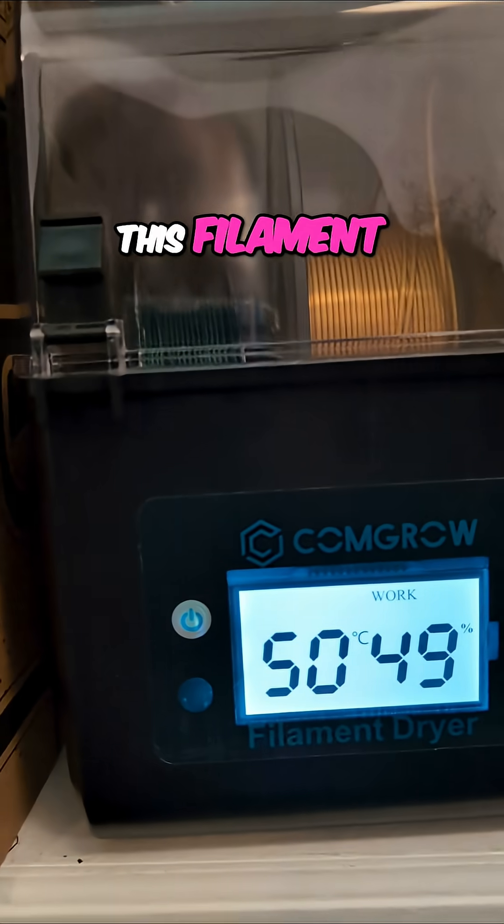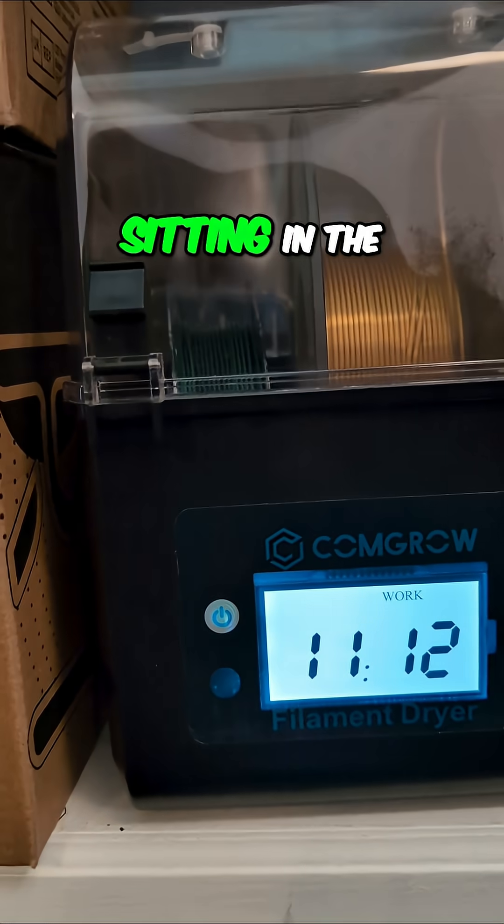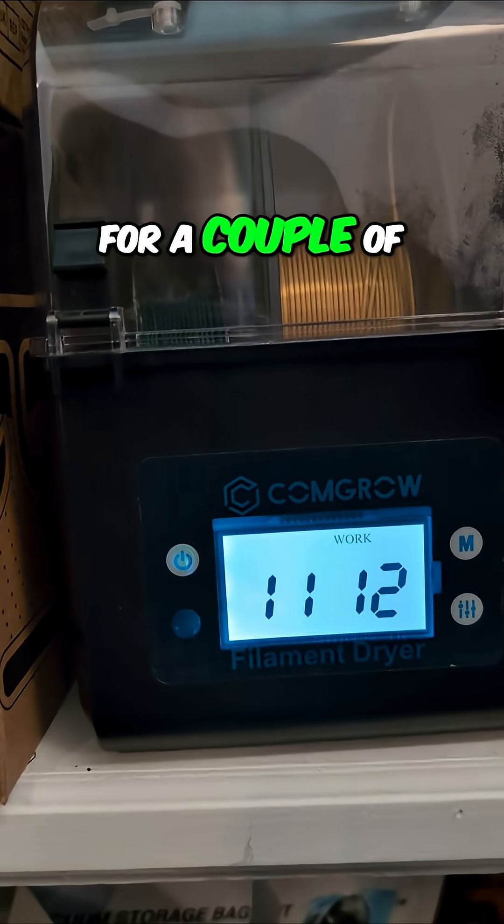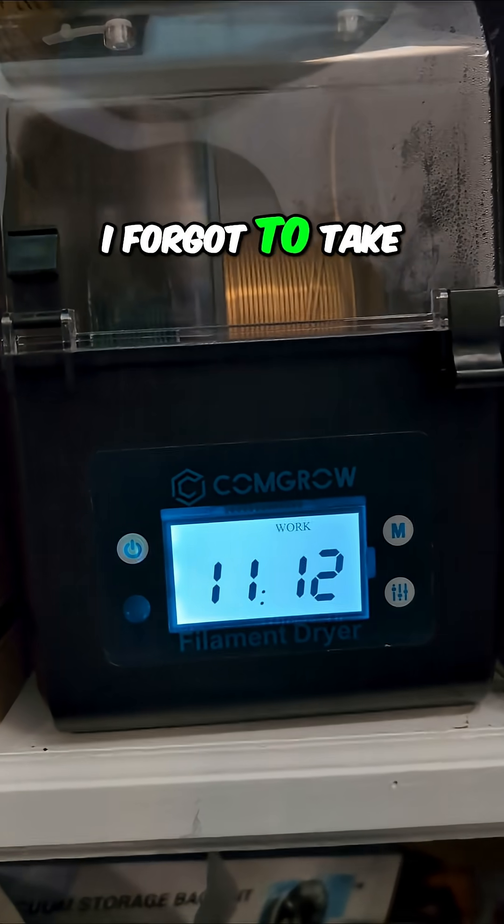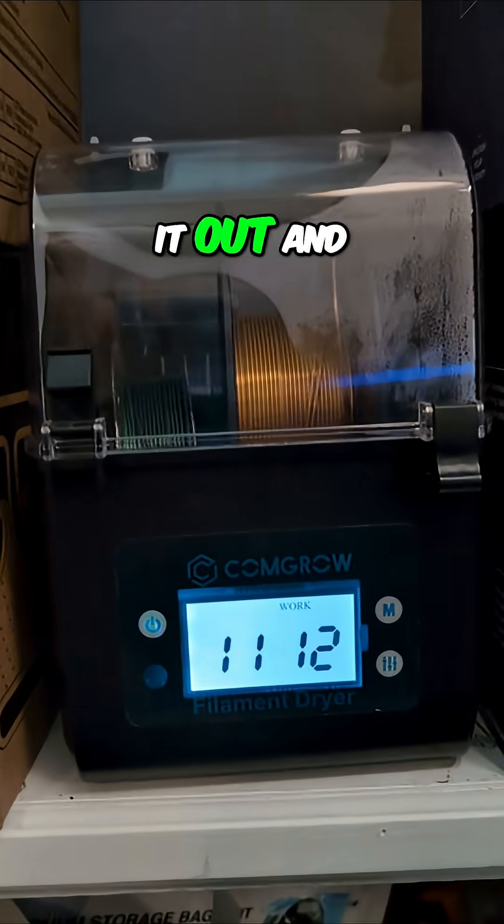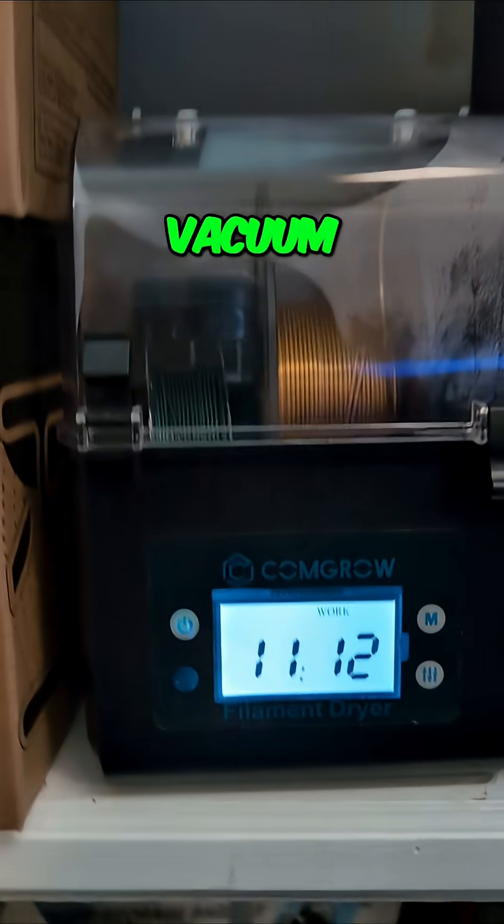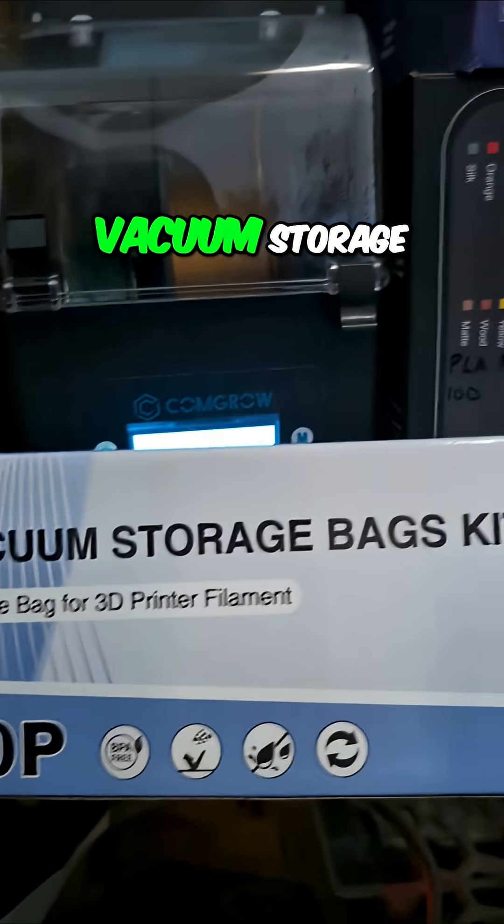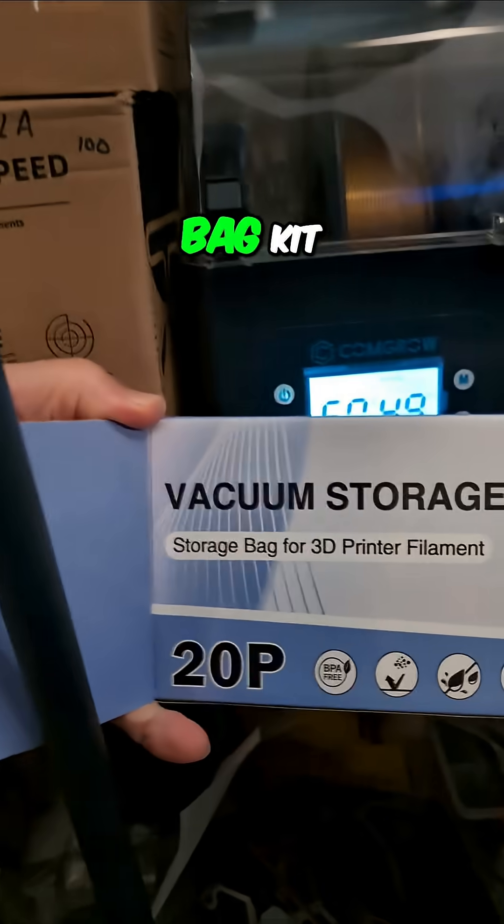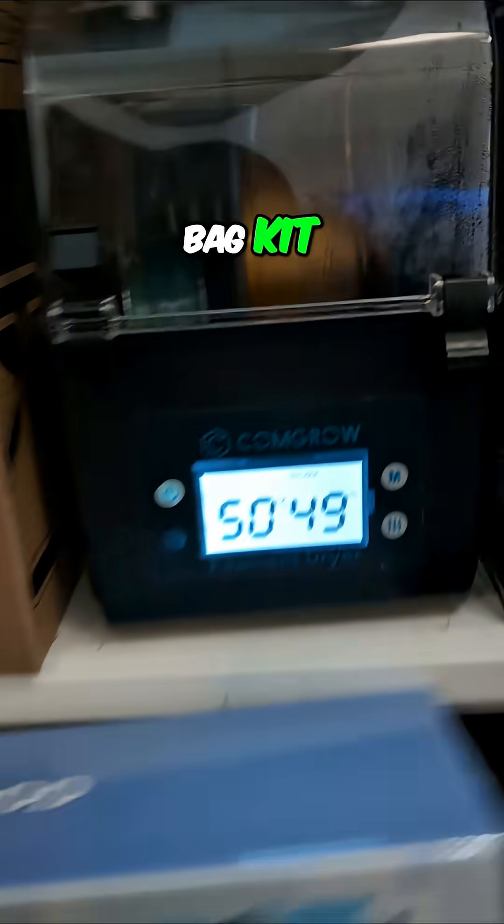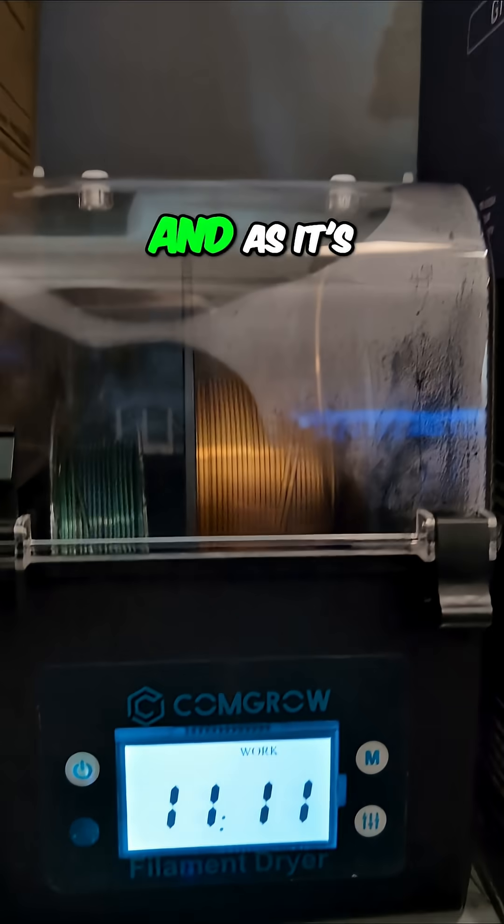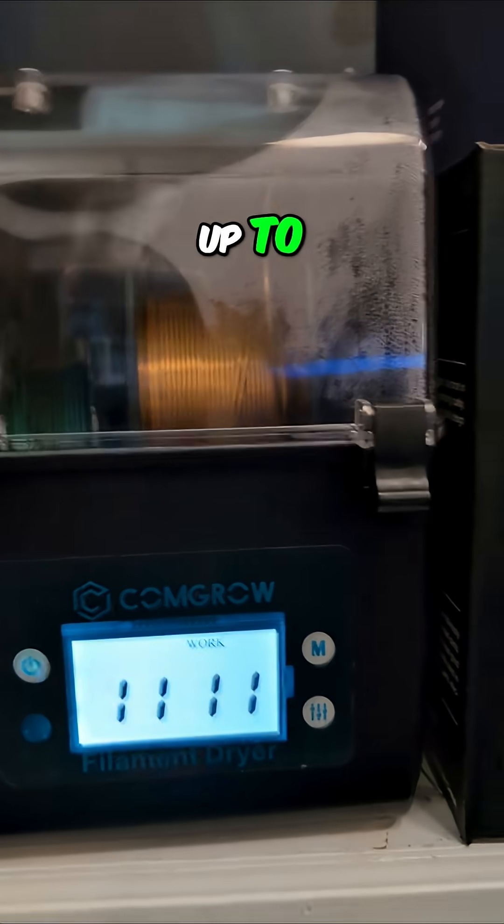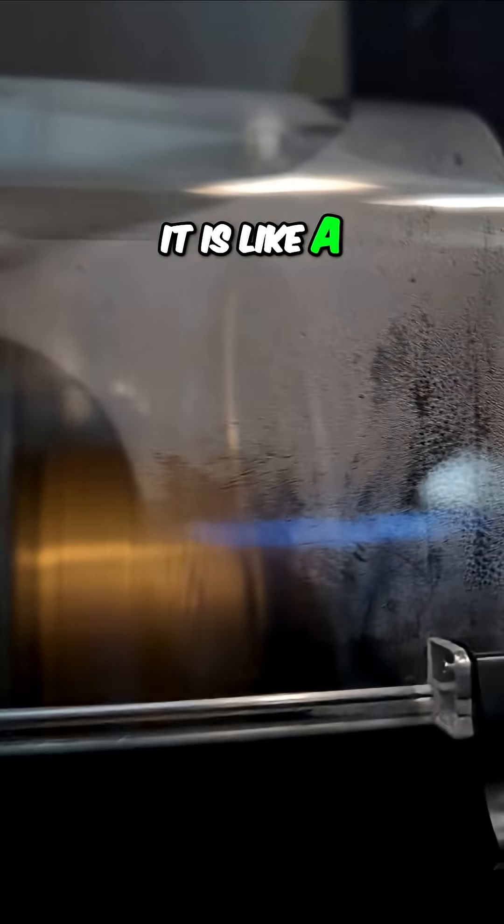This filament has been sitting in the box for a couple days. I forgot to take it out and vacuum seal it with my vacuum storage bag kit. So I just fired it up again. As it's getting up to temperature, it is like a terrarium in there.